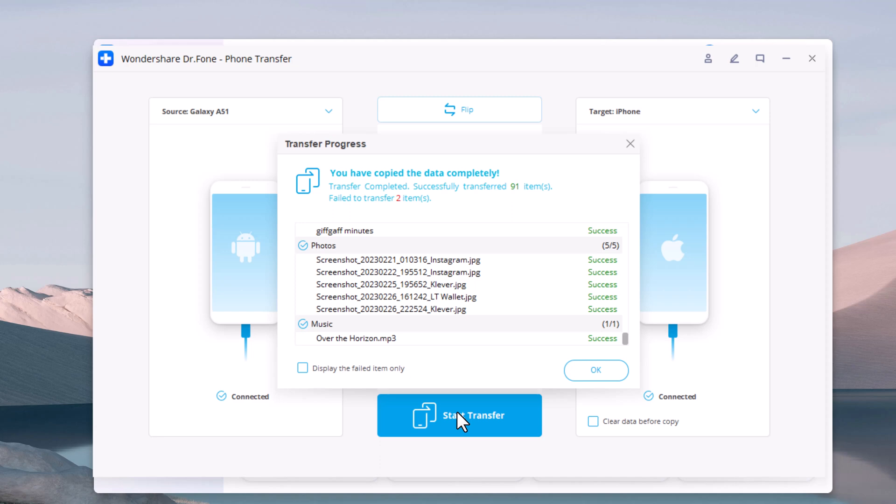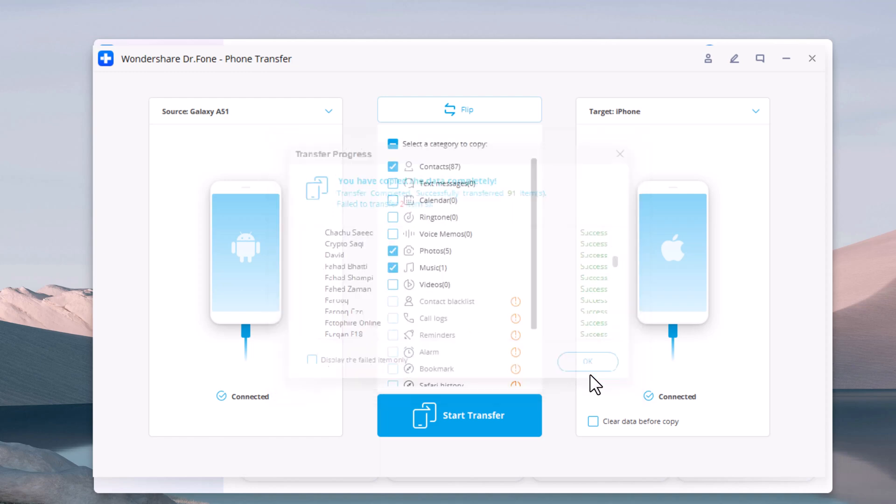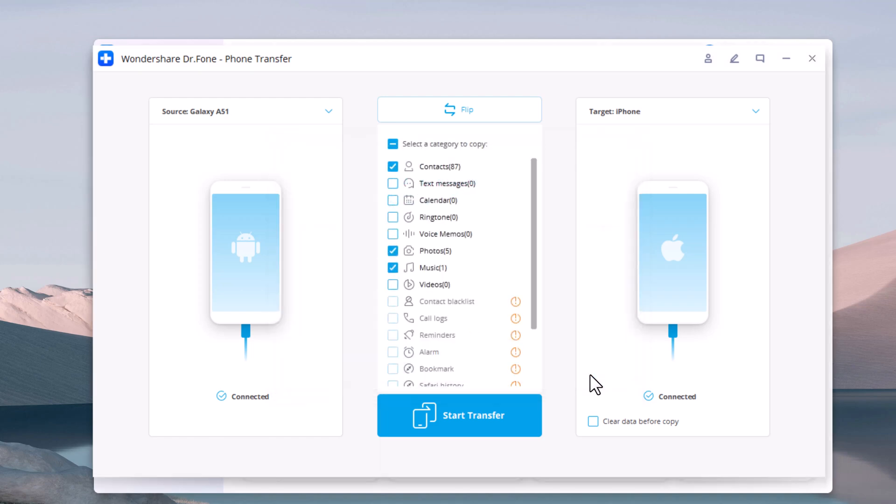So that was all when it comes to transferring data from phone to phone. If you find this video useful, don't forget to hit the like button and subscribe to our channel for more cool tips and tricks. If you have any questions, comment down below. Thanks for watching, Allah Hafiz, see you next time.